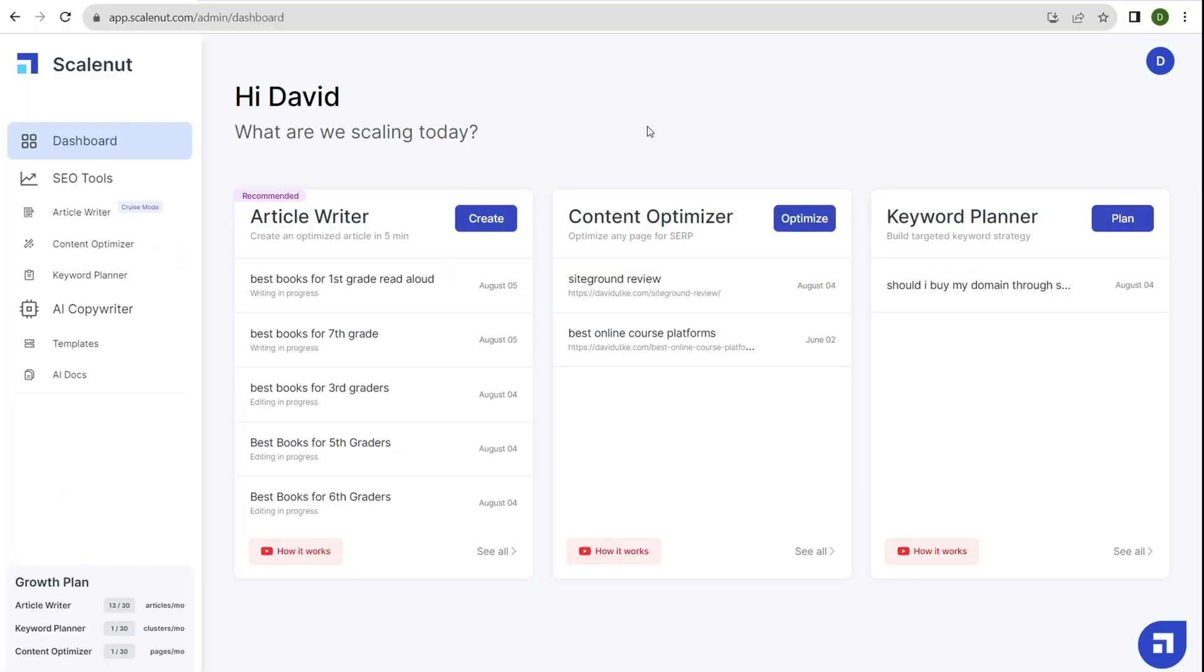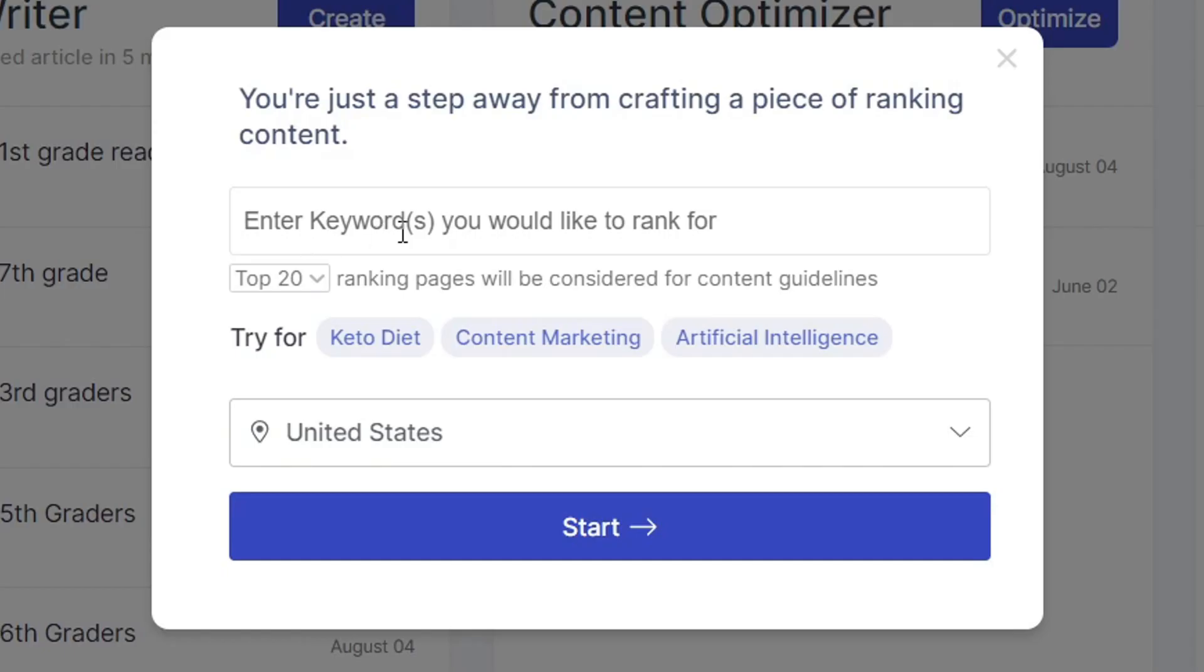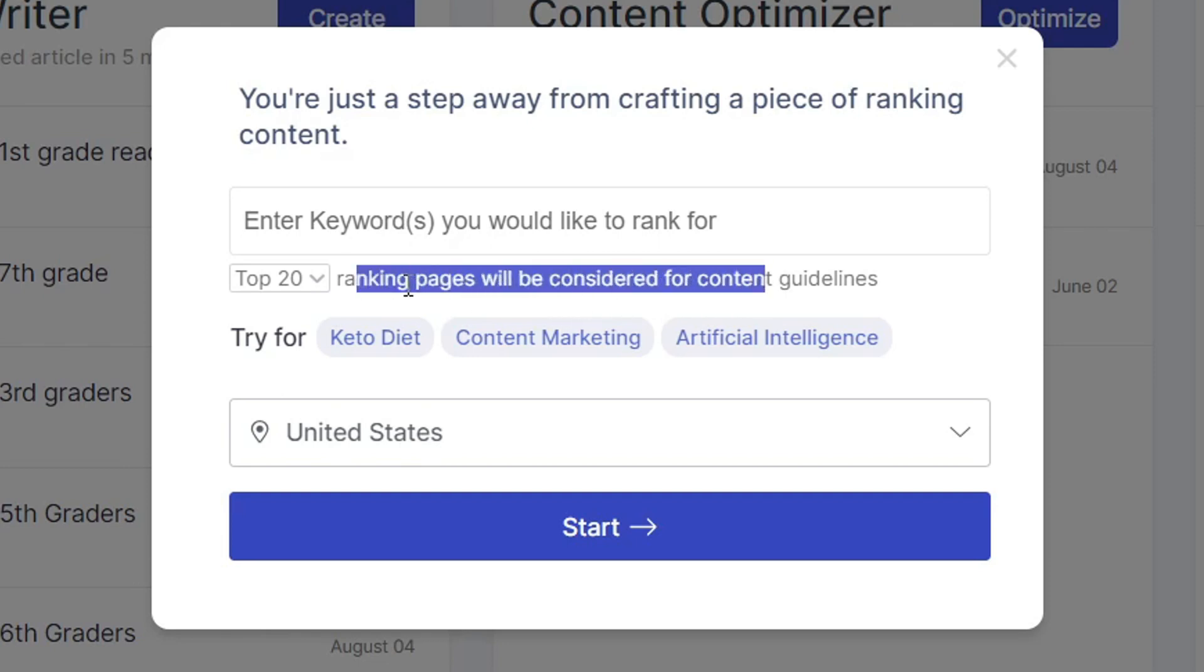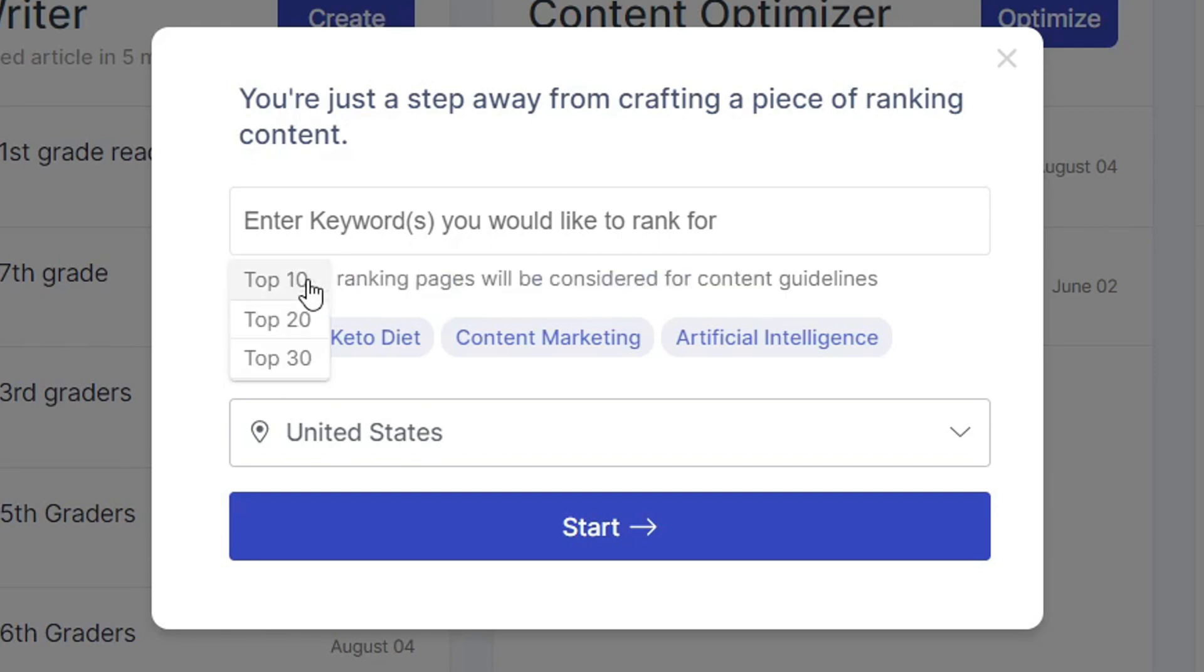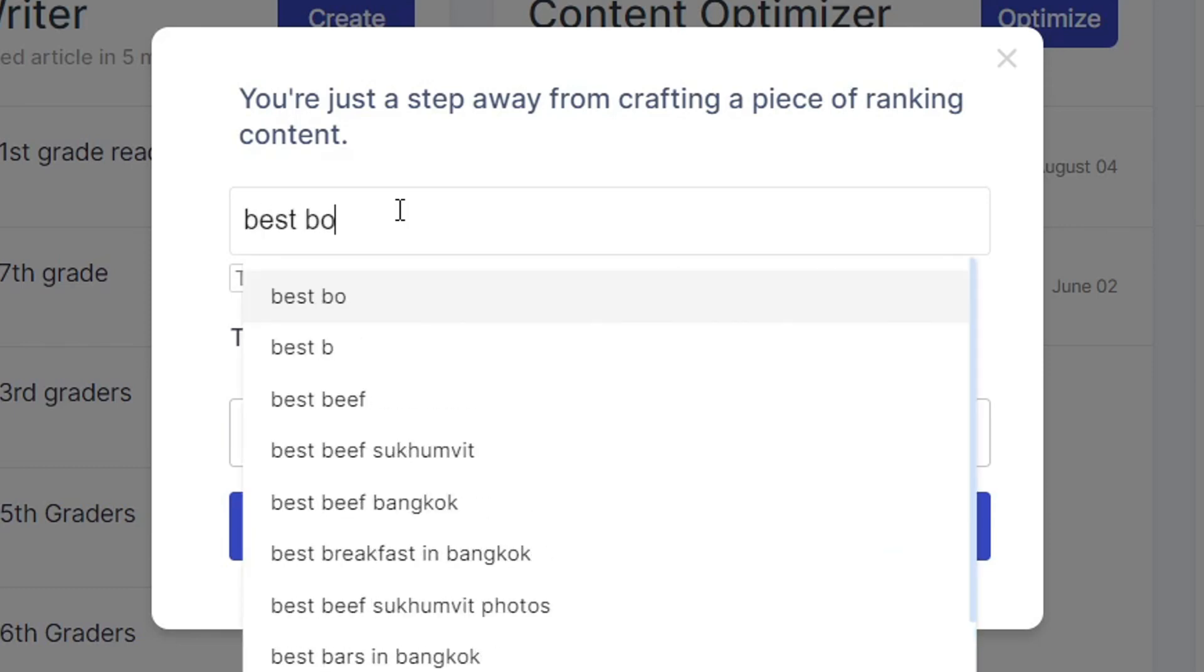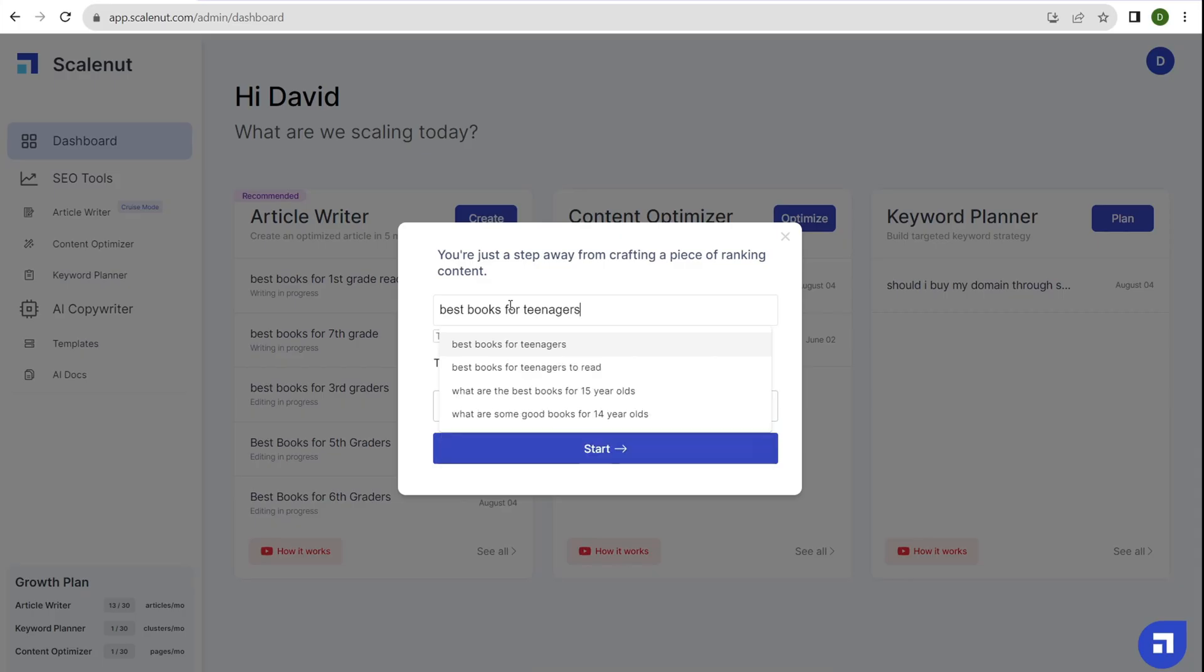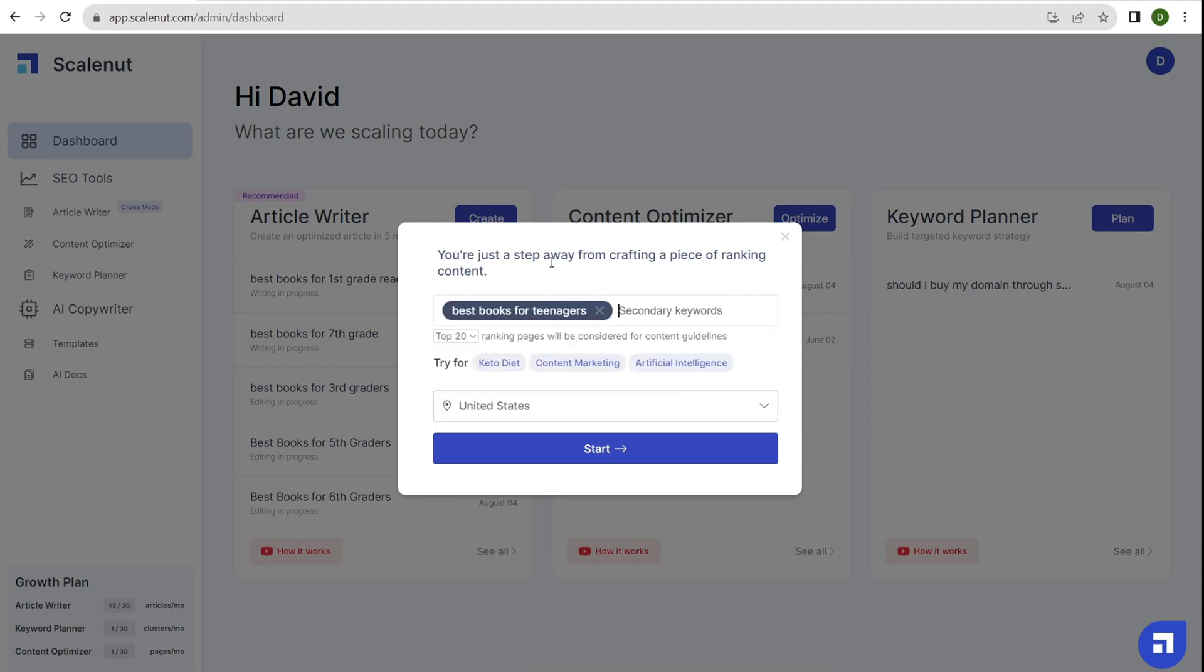The unique selling point of ScaleNut in my opinion is their article writer, which allows you to create bulk content quickly and easily. It's good for surface level content, but not ideal for content that requires a lot of trust, authority, and experience. Let's click on create and I'll show you the process. Here you can enter the keyword you want to rank for, and select whether ranking pages will be top 10, 20, or 30. I like top 20 or 30 because it covers more content. Let me type in best books for teenagers and click start.